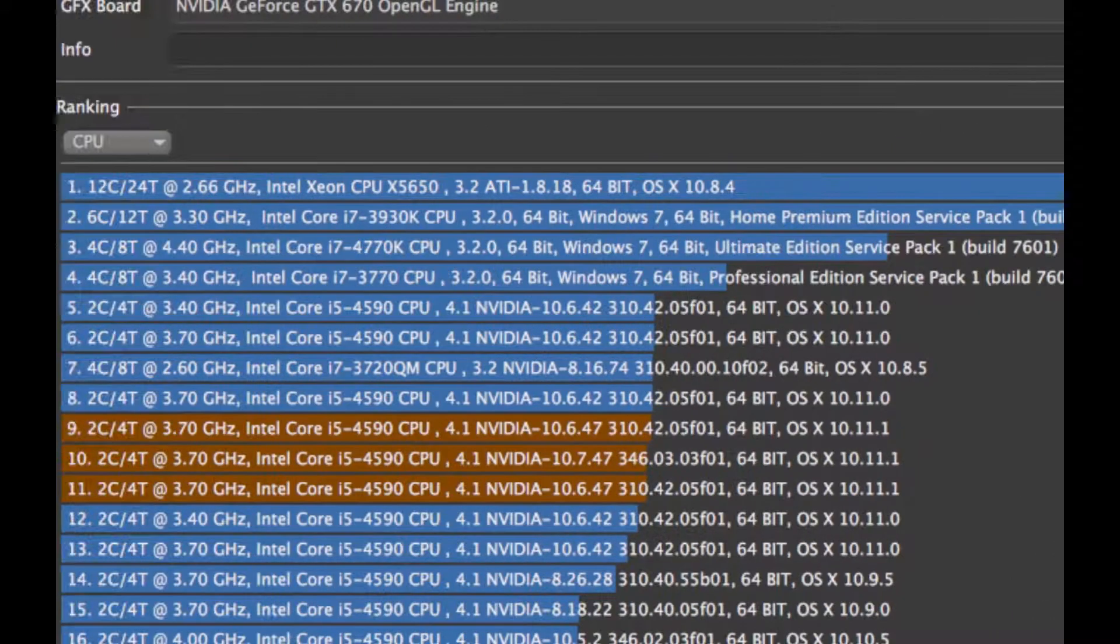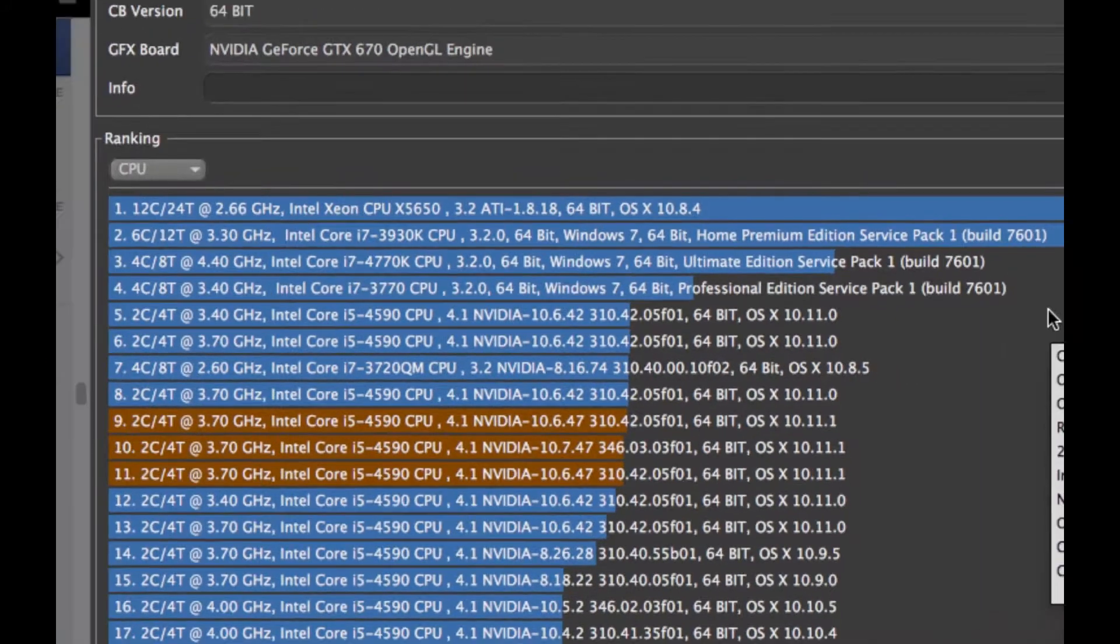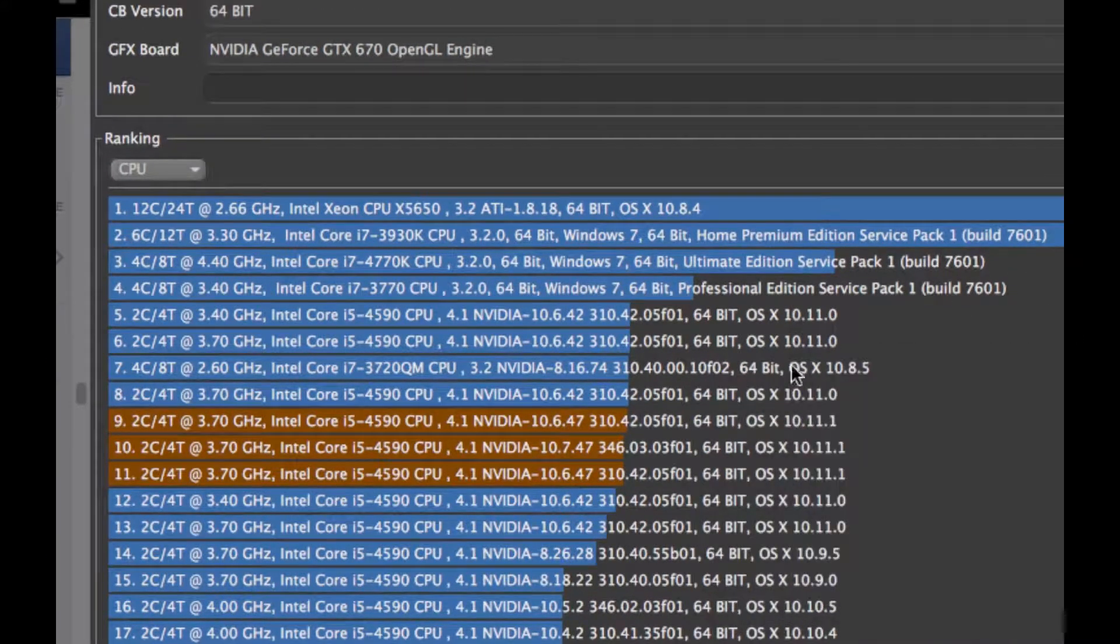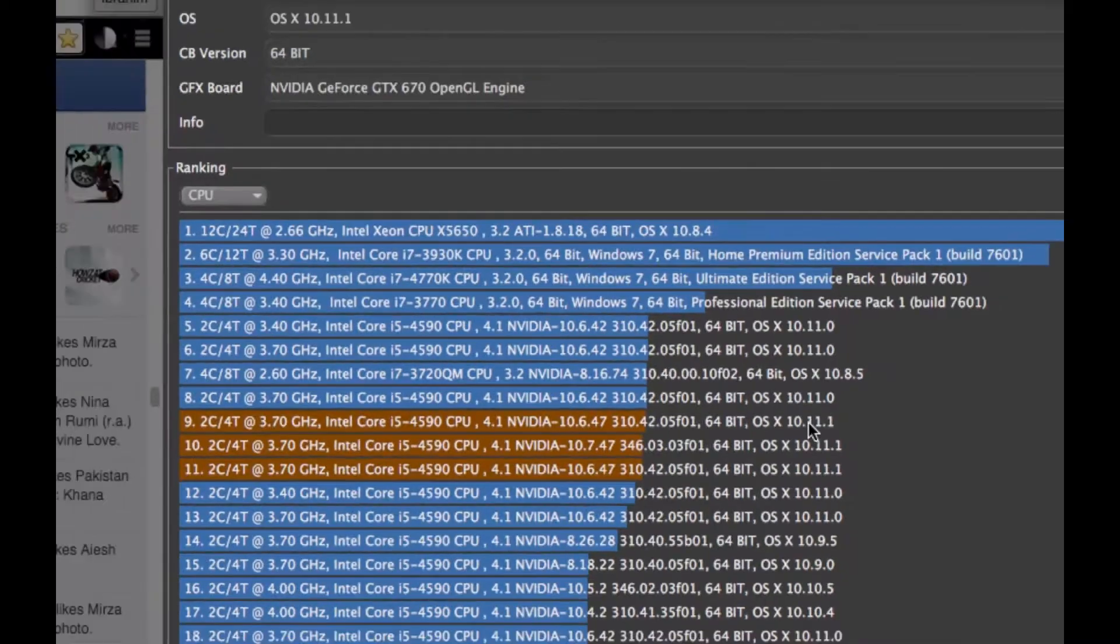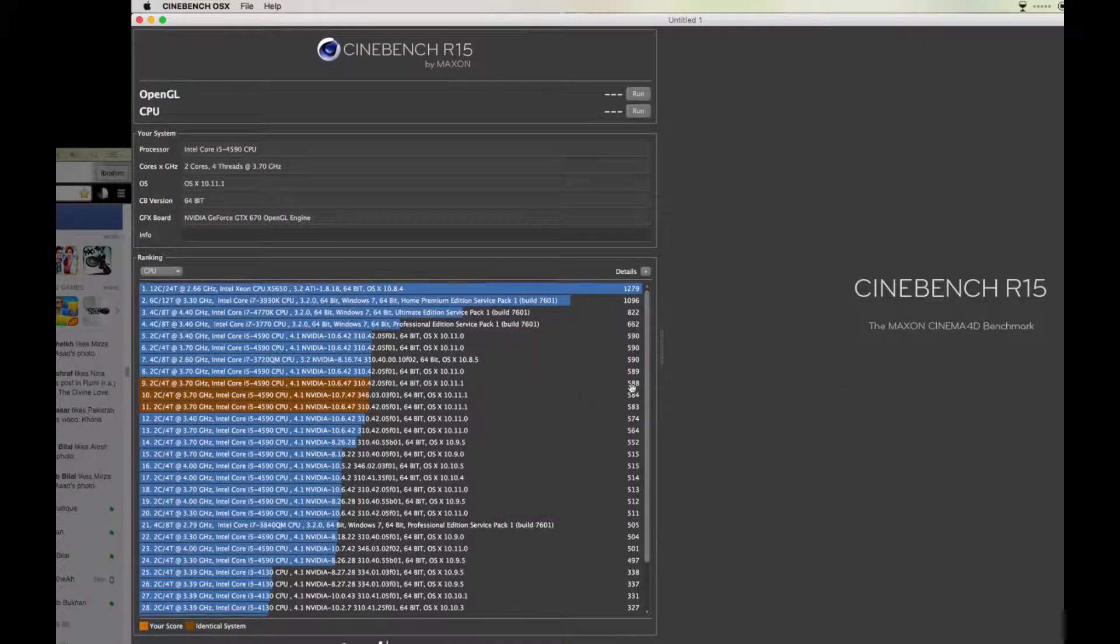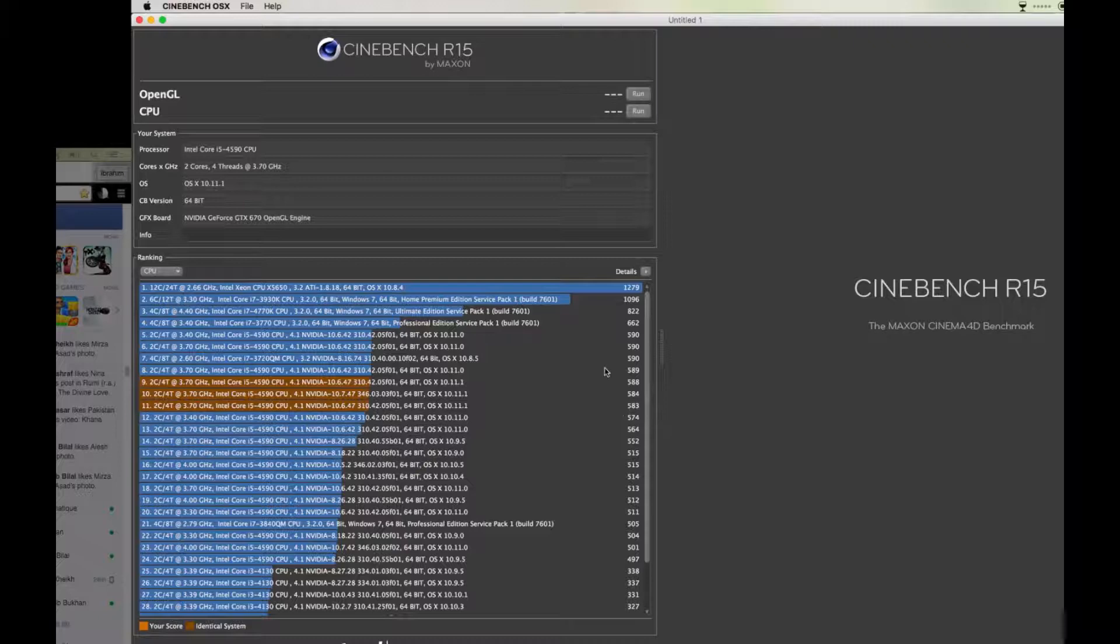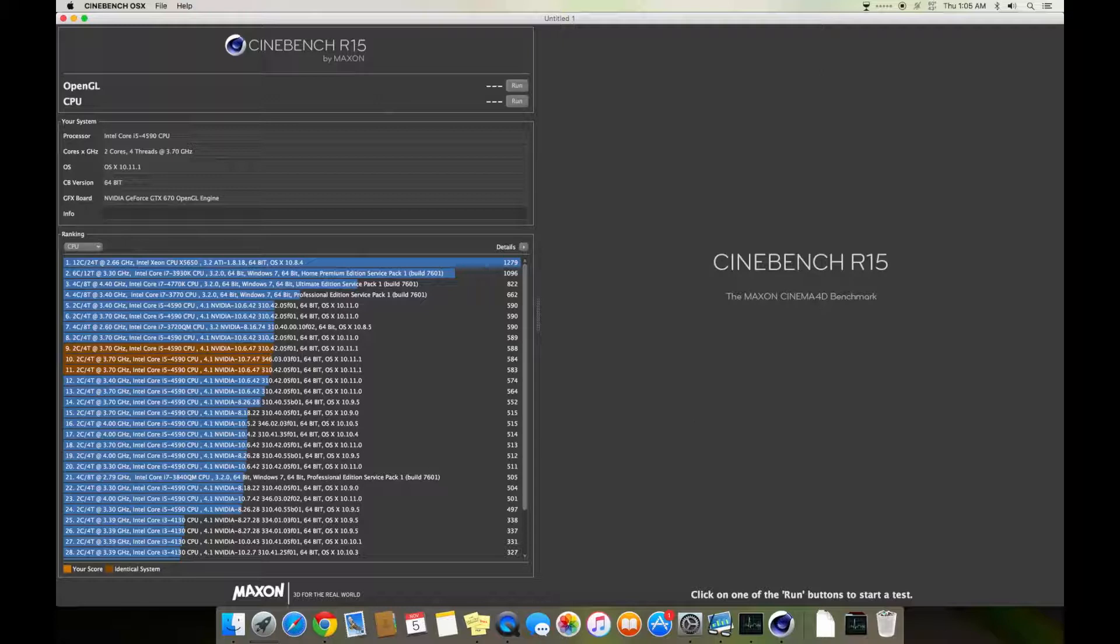Now you can see this one is on 10.11 and these are on 10.11.1. The 11.1 scores are 588, like 2% or 2.4% difference. That's normal, it can be due to any software I've been using or something else.